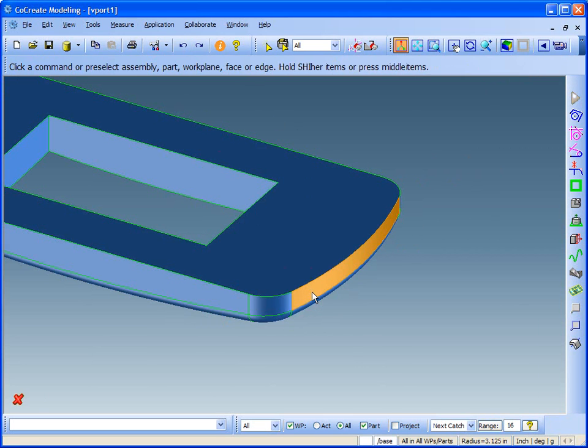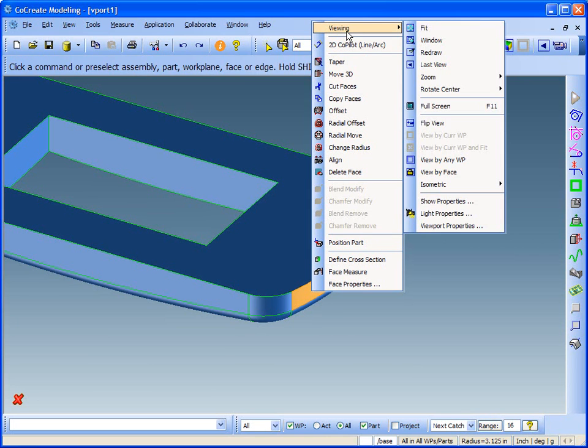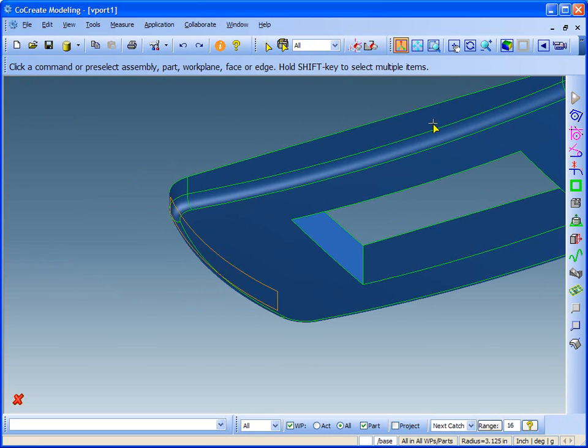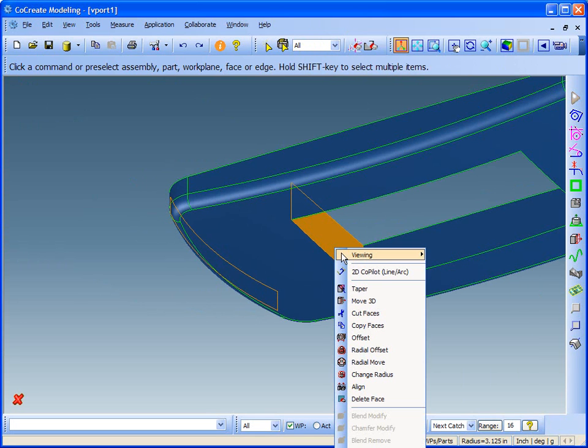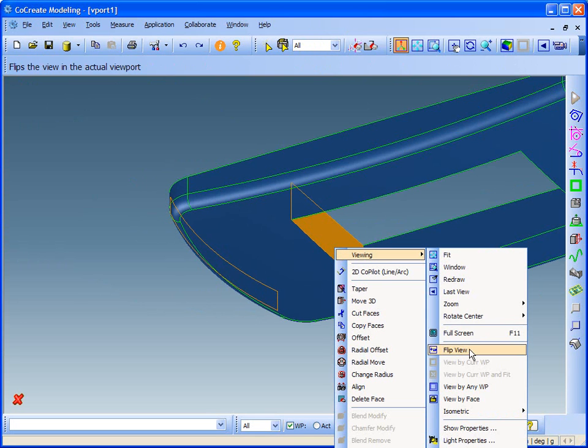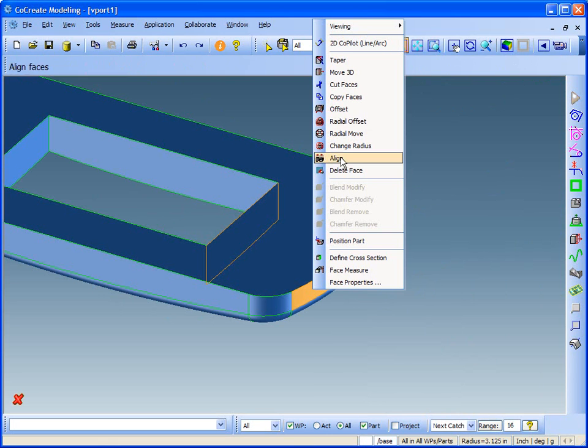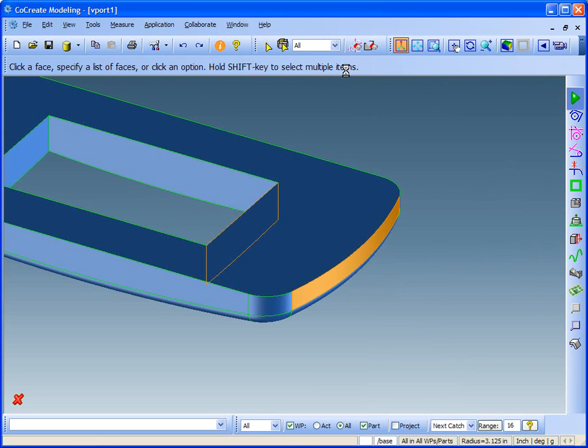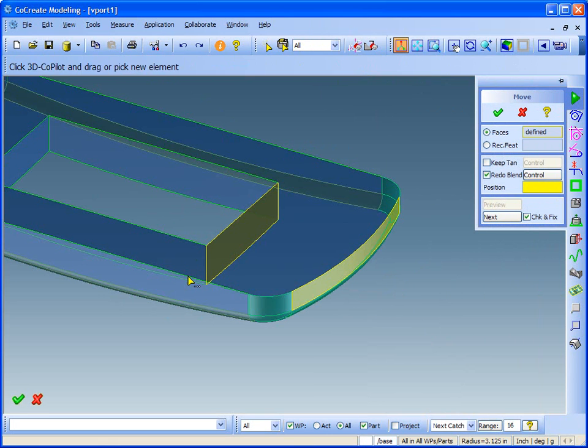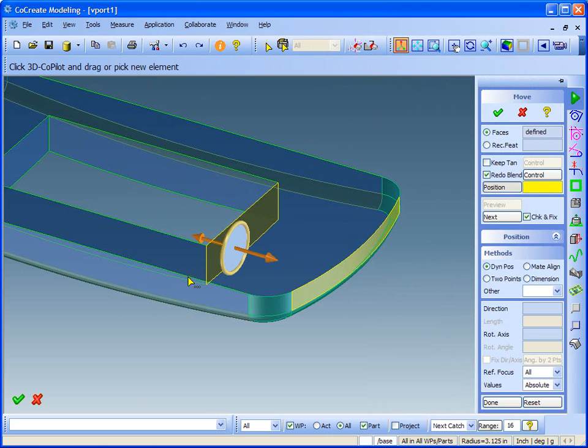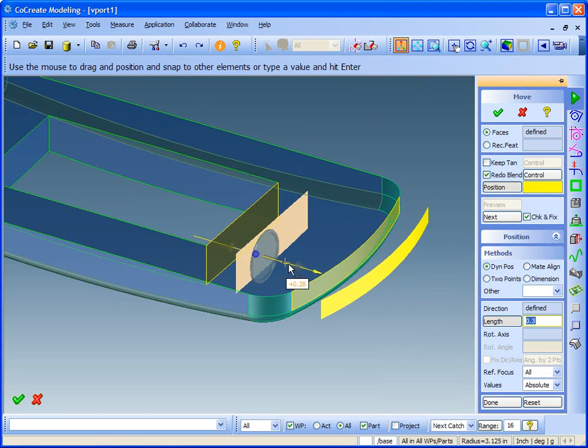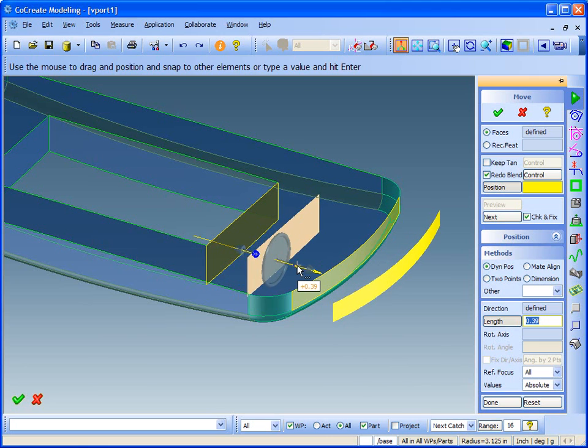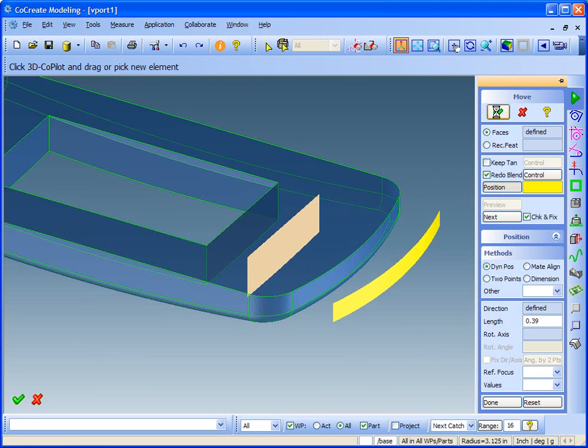This time, I'll grab the curved surface as well as the inside surface of the breakout and move them in the same direction. The faces move together even though they aren't permanently linked. Again, the system recreates the blends with the transformation.